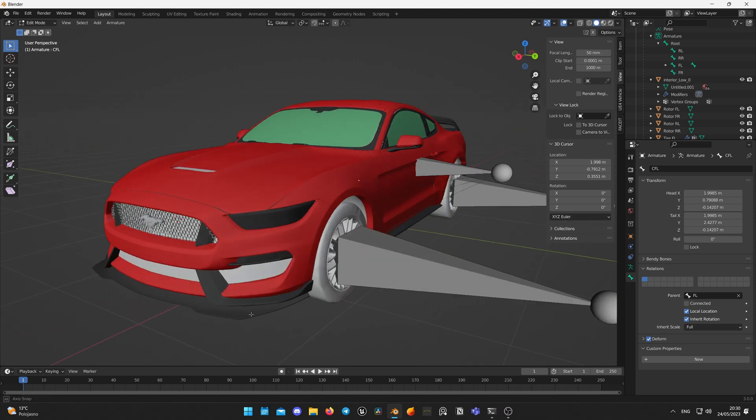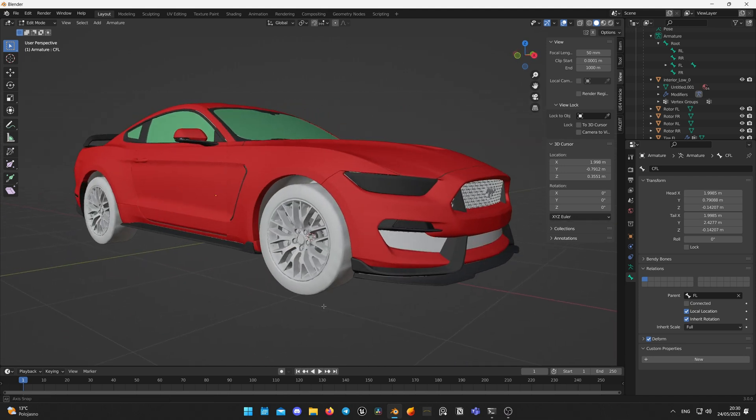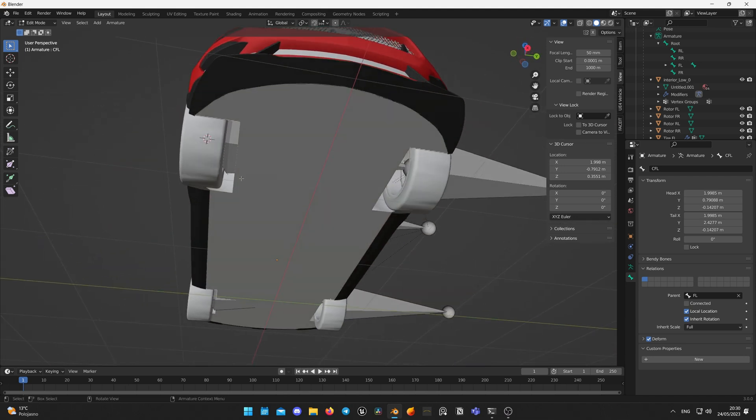Do this for all other wheels. Duplicate bones and assign parent bone of the corresponding wheel.